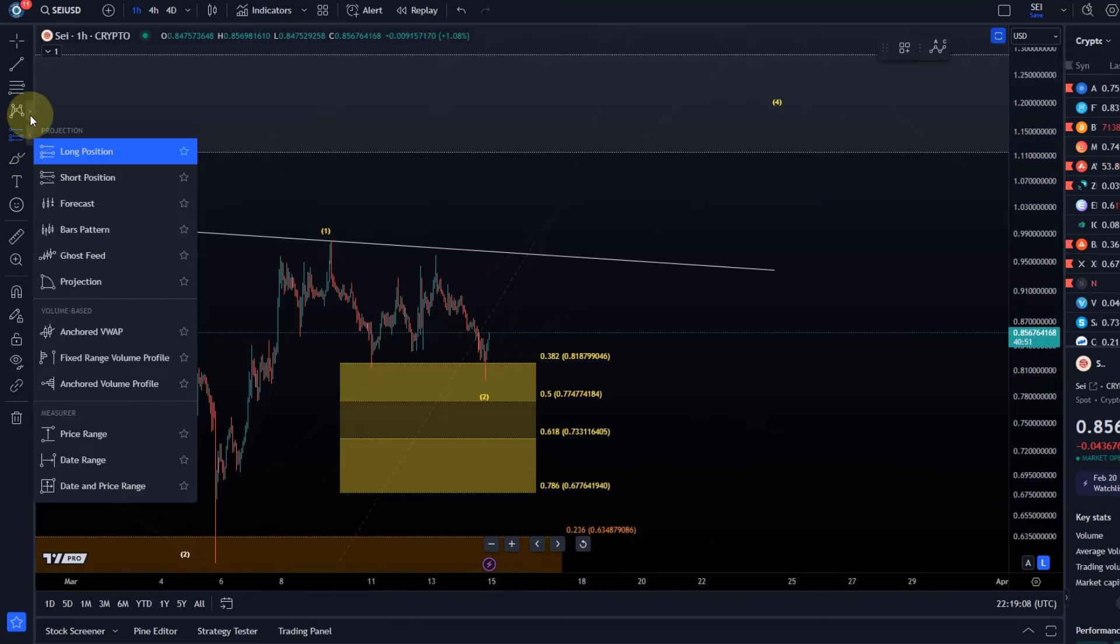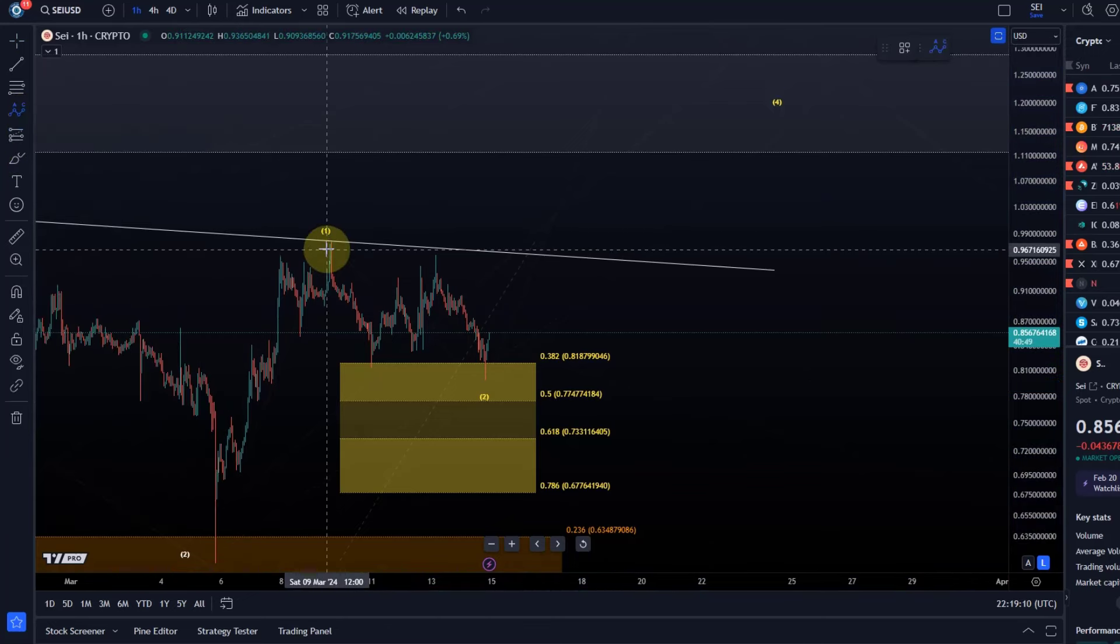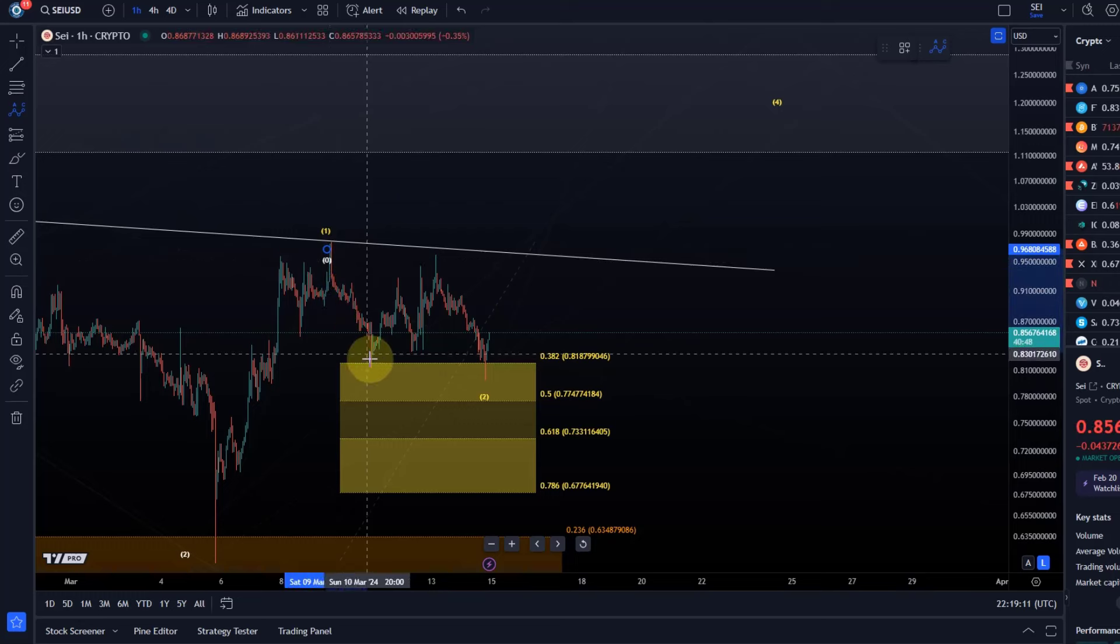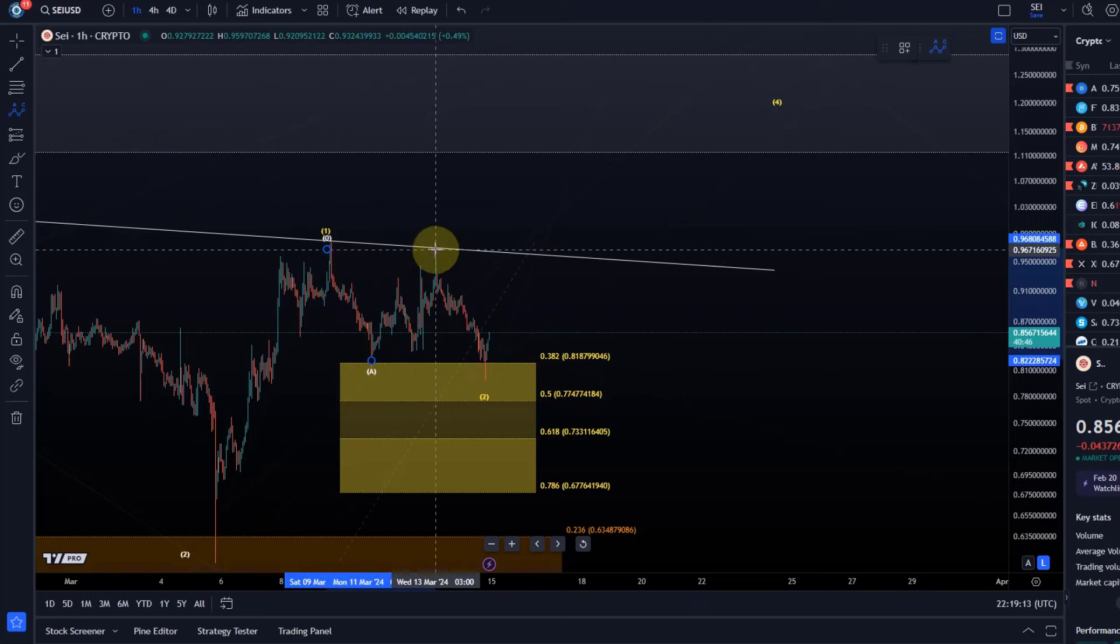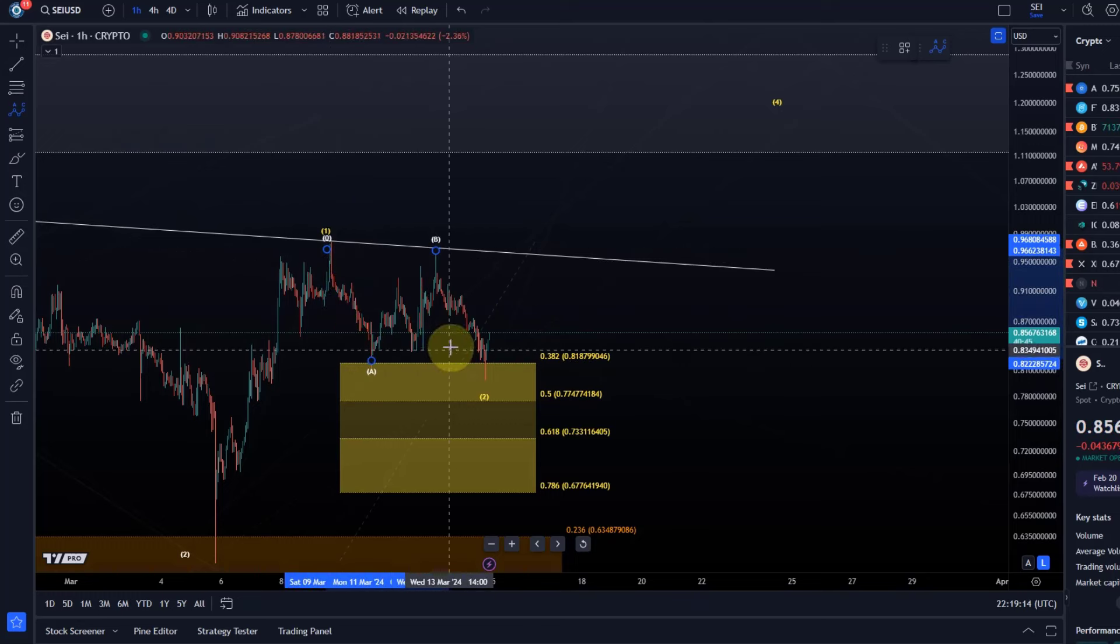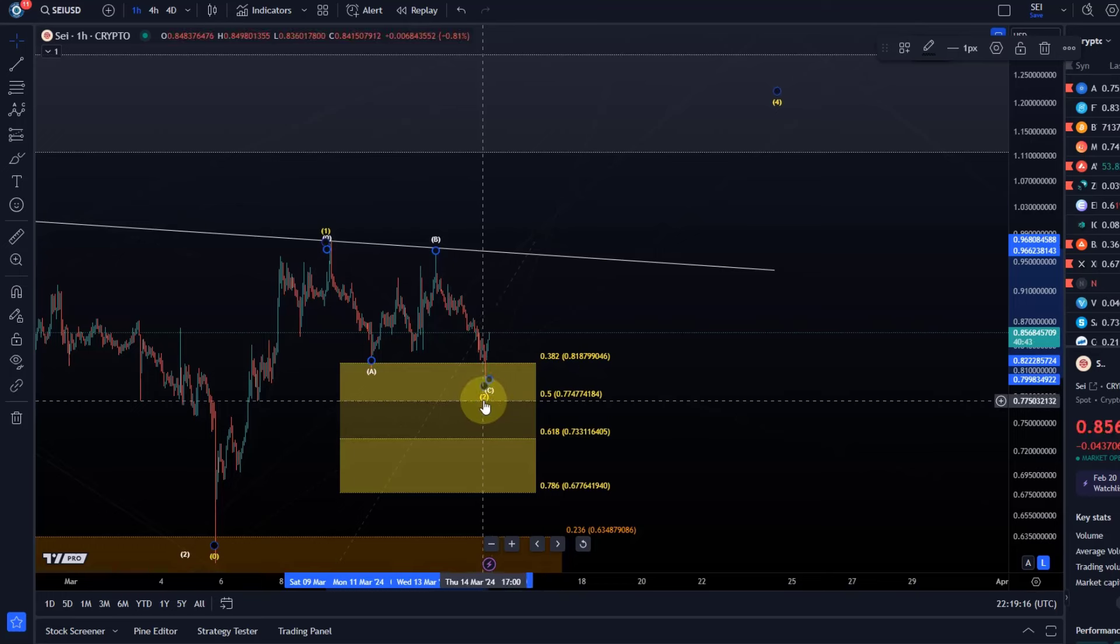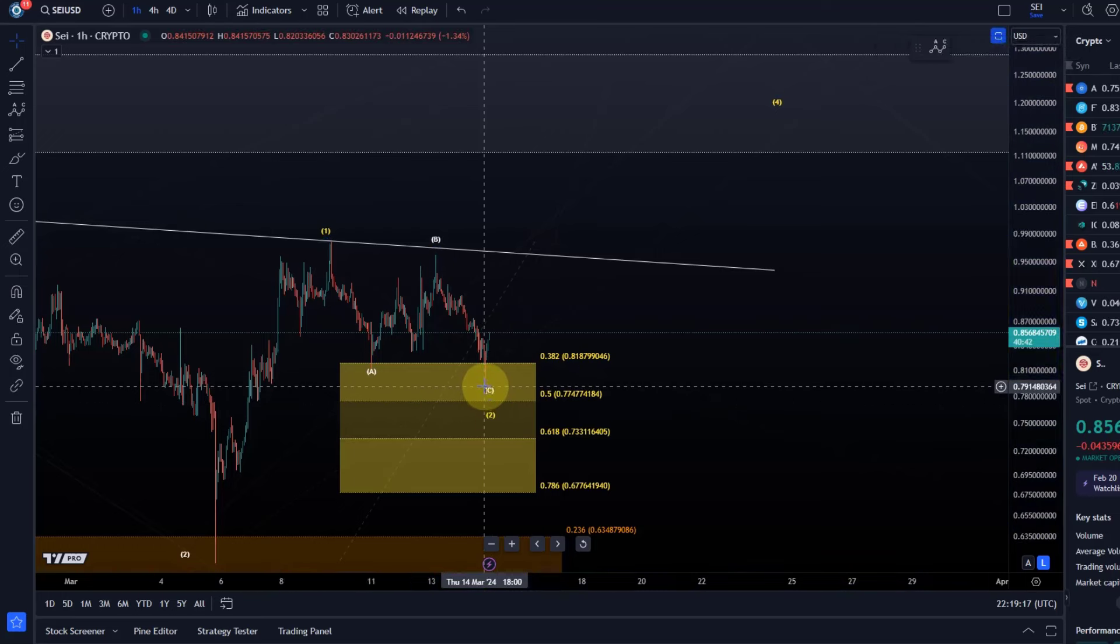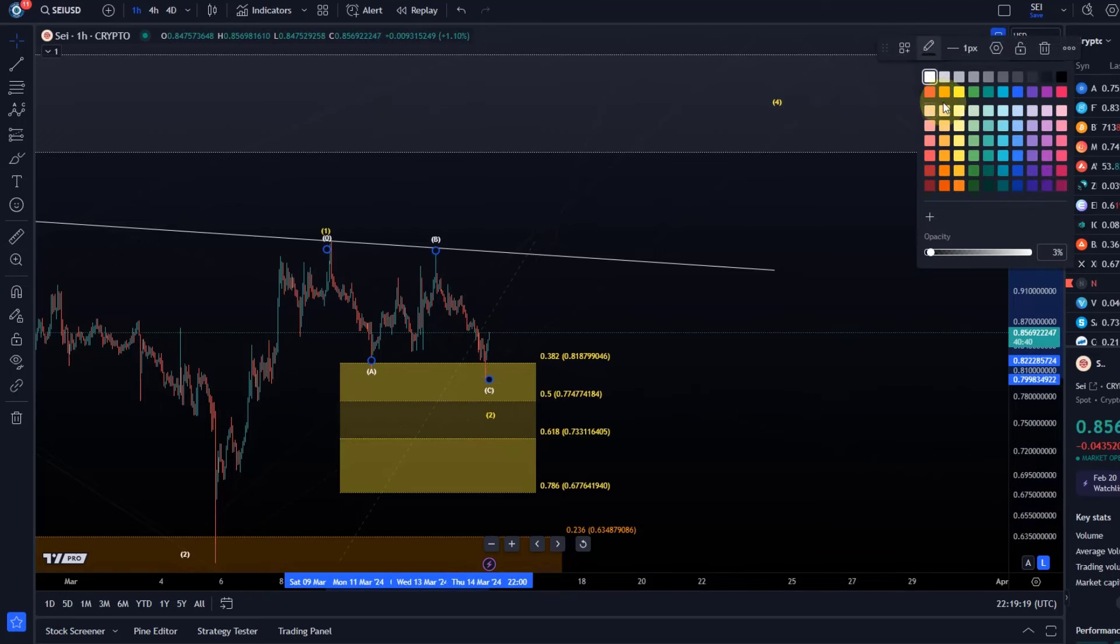A bit too early to say of course but this could have been an A wave. The move up a very clear three wave move in a B wave. The move down possibly a C wave. Possible.